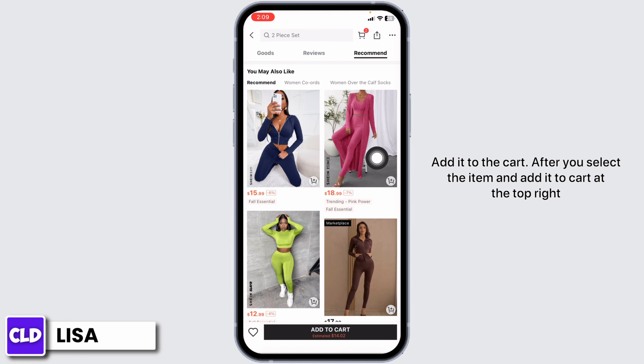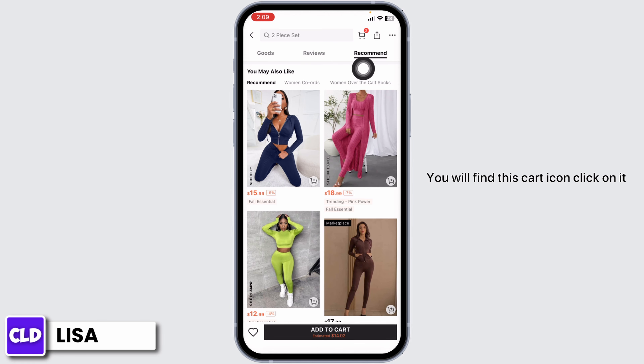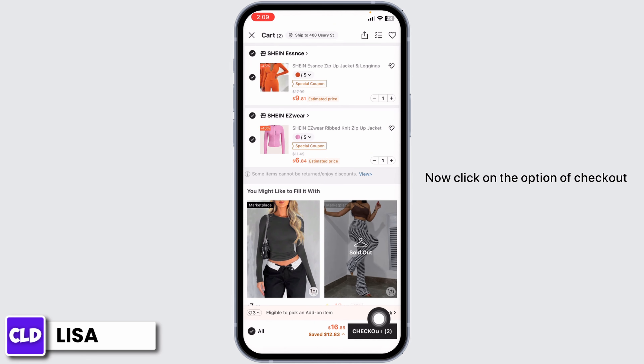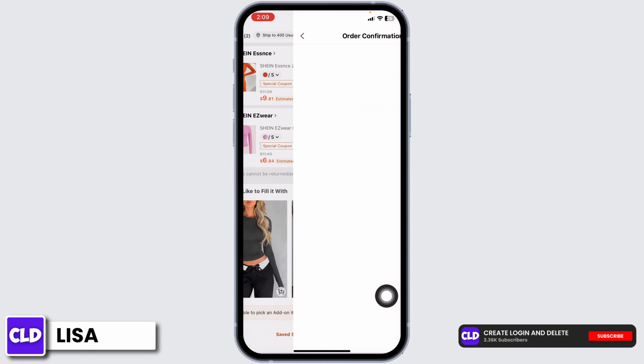After you select the item and add it to cart, at the top right you will find the cart icon. Click on it. Now, click on the option of checkout.